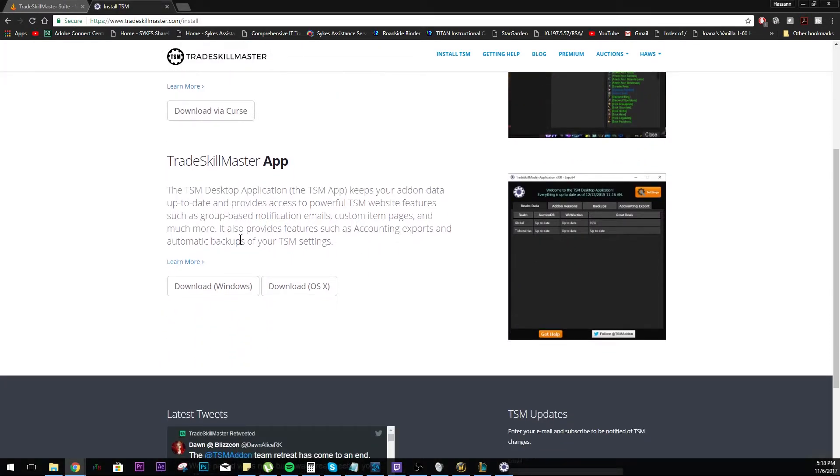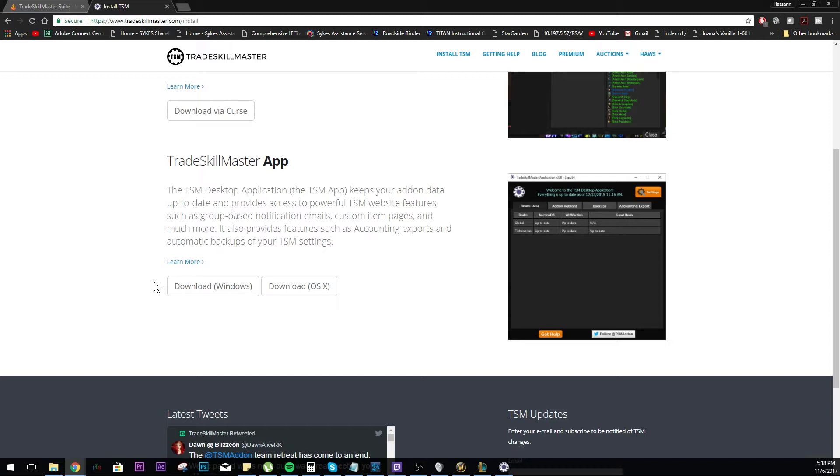Shifting over to the TSM app: what the TSM app does is it gathers information from previous scans that have been done either by TSM themselves or maybe some users. It scans the auction house quite frequently. What it does is it uploads the information to your desktop app, and then that desktop app puts that information inside the WoW directory in the add-ons folder so you have all of that information once you're in World of Warcraft.